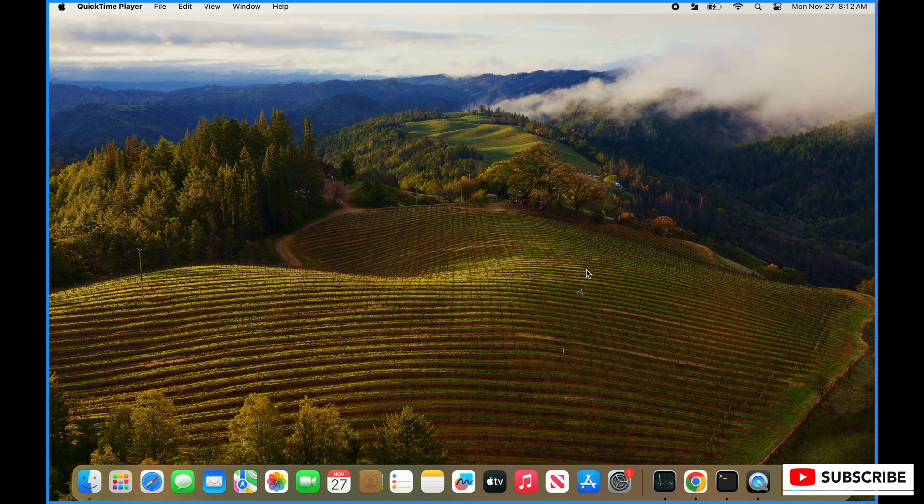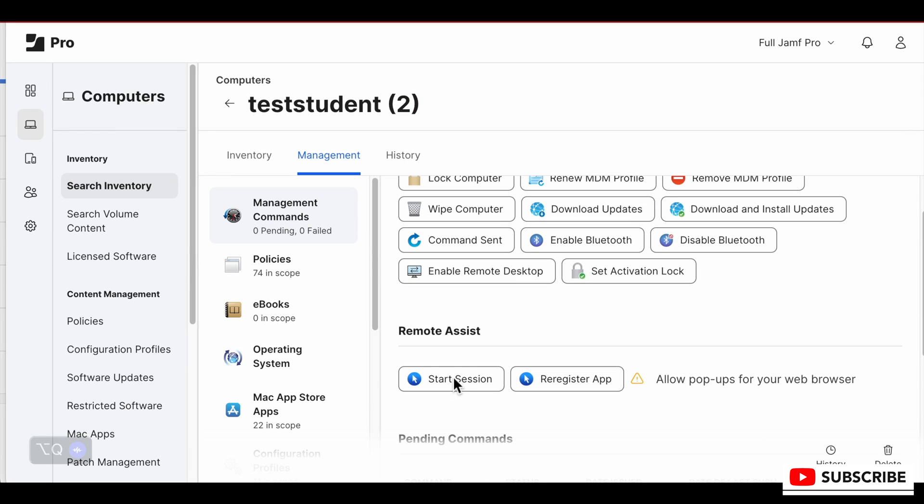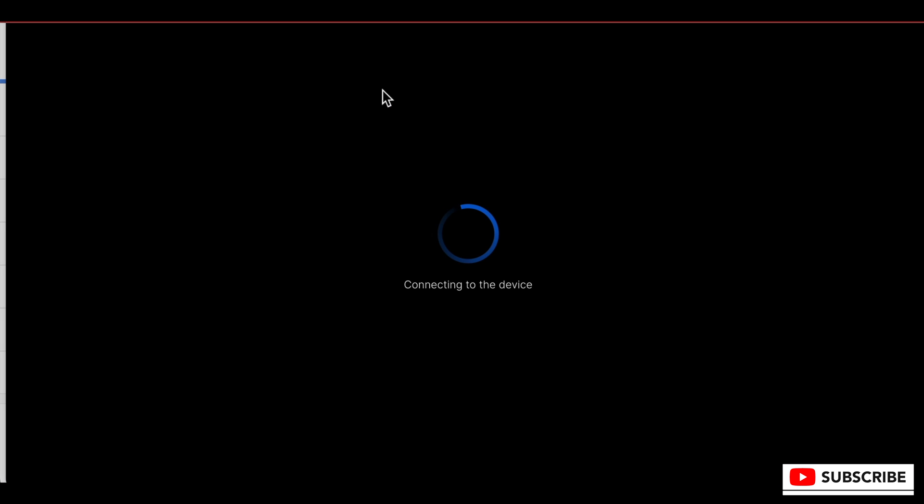You remote in, they click accept, and it just works. This is what it looks like on the JAMF side: you go to search inventory, management, click start session after you've updated your server if you're not already on it, and click and go. A couple things to note - I'm going to put